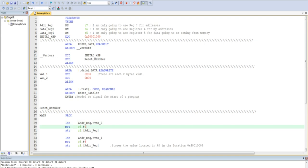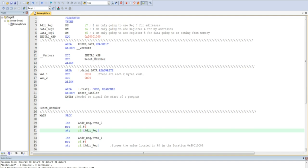I then move the value of 5 into register 8, and then I store the value in register 8, in this case 5, into the memory address pointed to by ADDR register, in this case the memory address of variable 2.